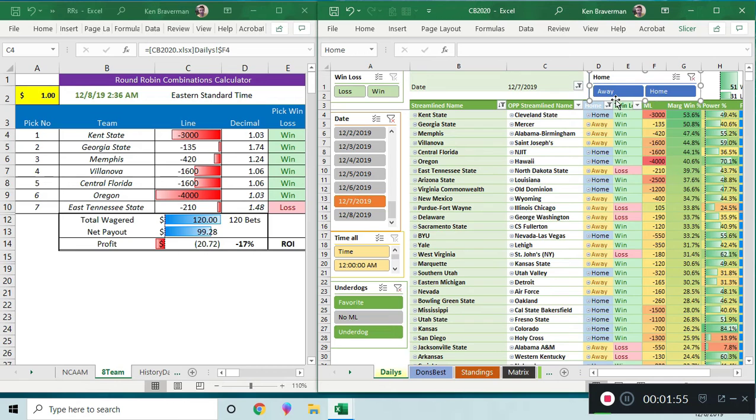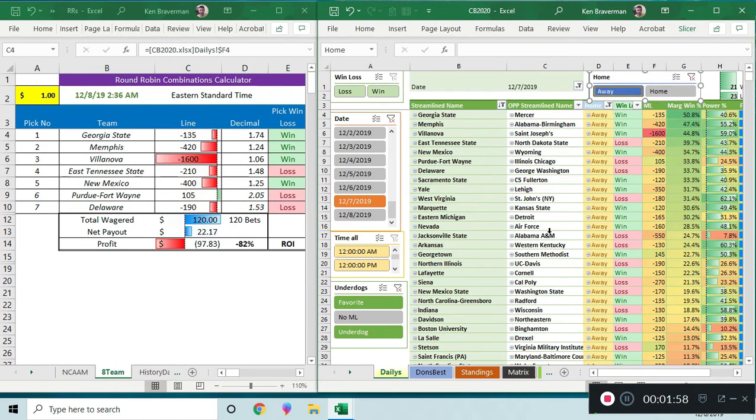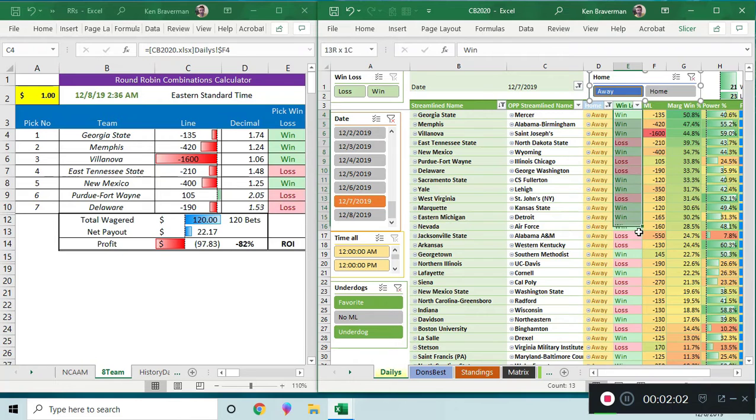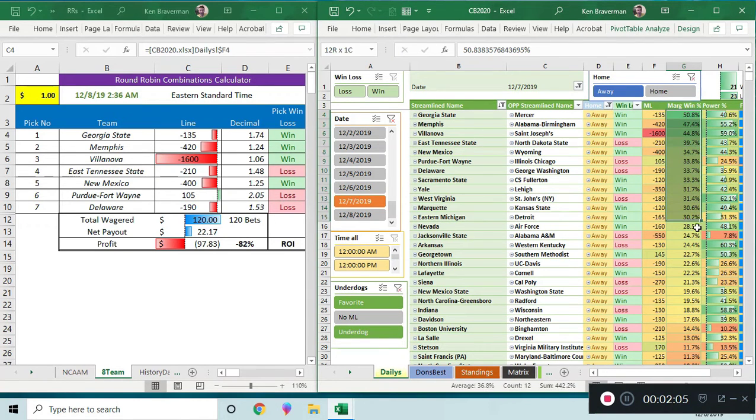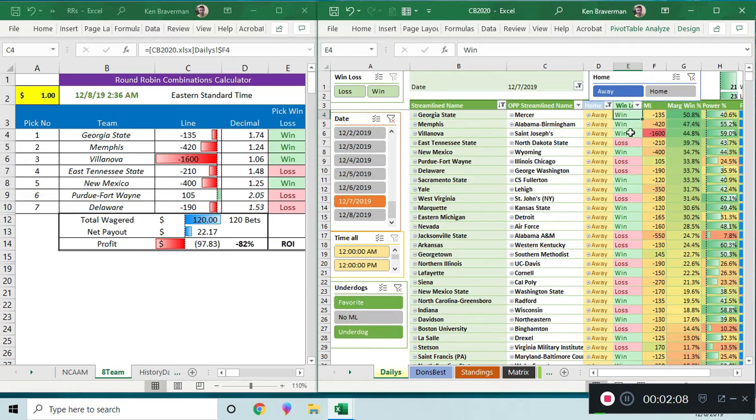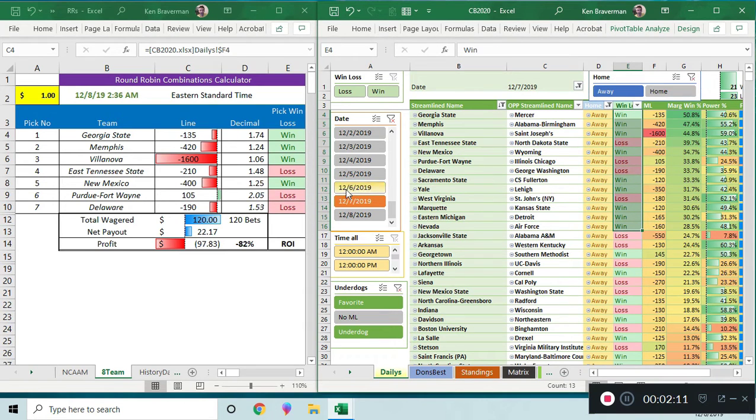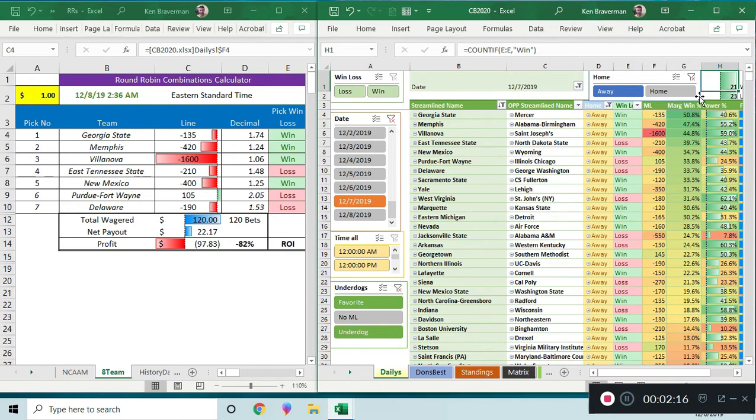I noticed that look what happens when we show just the away games. You've got some losing going on up here, even at these high strength levels, and it's because there's definitely home field advantage in basketball. I wasn't thinking about how important that really is.